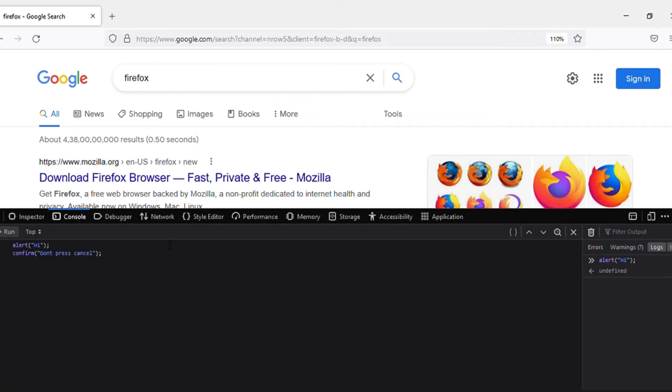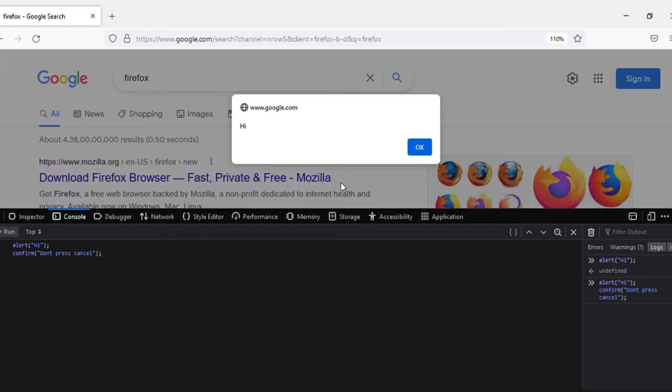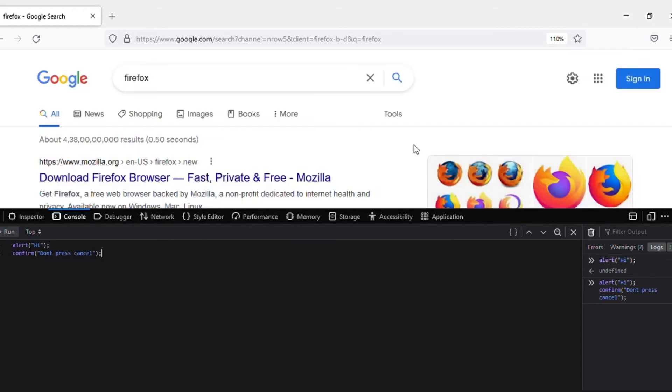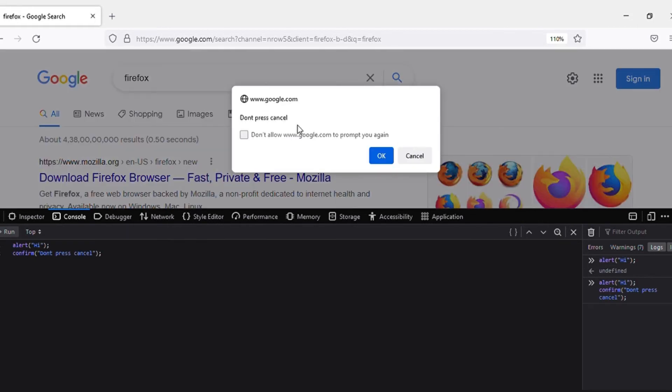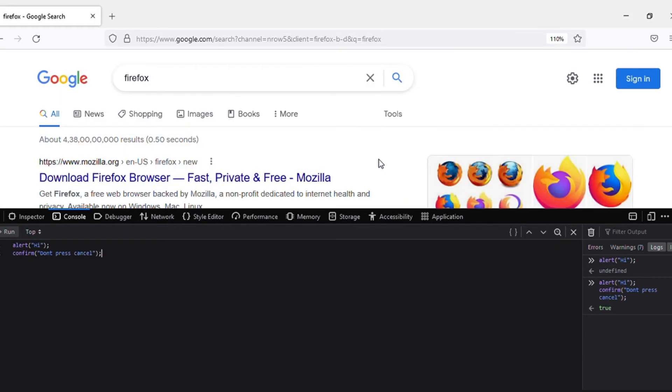Let's run this. Yeah, this is the alert 'hi', 'don't press cancel'. Yeah, this is what confirm does, guys. So the next command in our JavaScript tutorial is prompt.